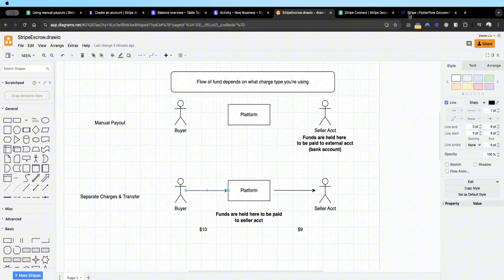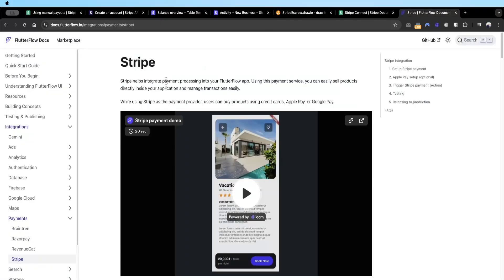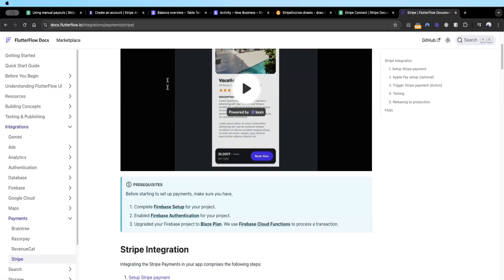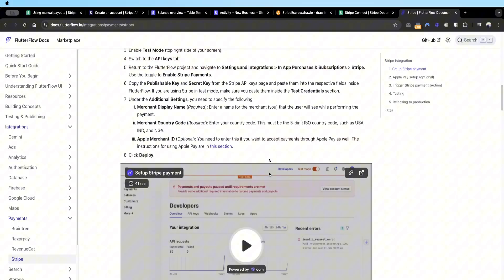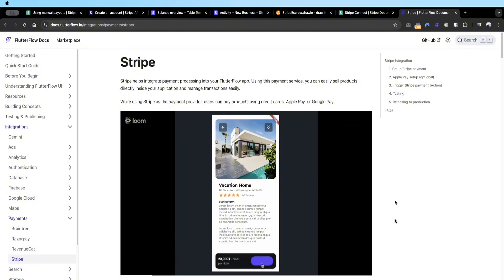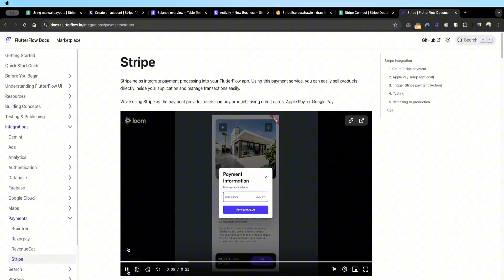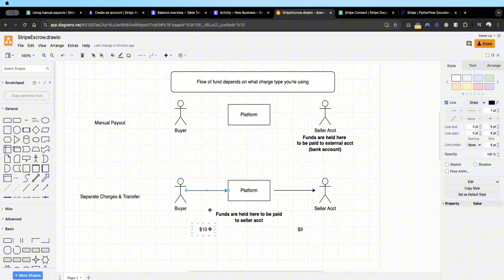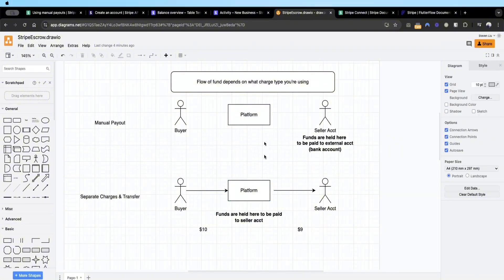For the first leg, you can build it easily using FlutterFlow's Stripe integration, which pops up a banner to show the Stripe checkout. This is convenient because you don't need to make an API call, navigate to external Stripe, or build any custom widgets to show a checkout screen on the mobile app. FlutterFlow's documentation covers this first leg journey of the ten dollar payment, so I won't cover it here.